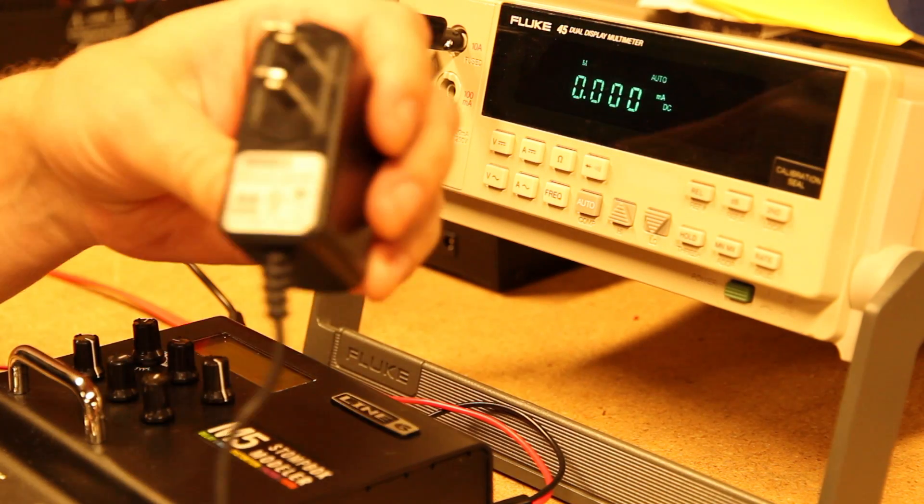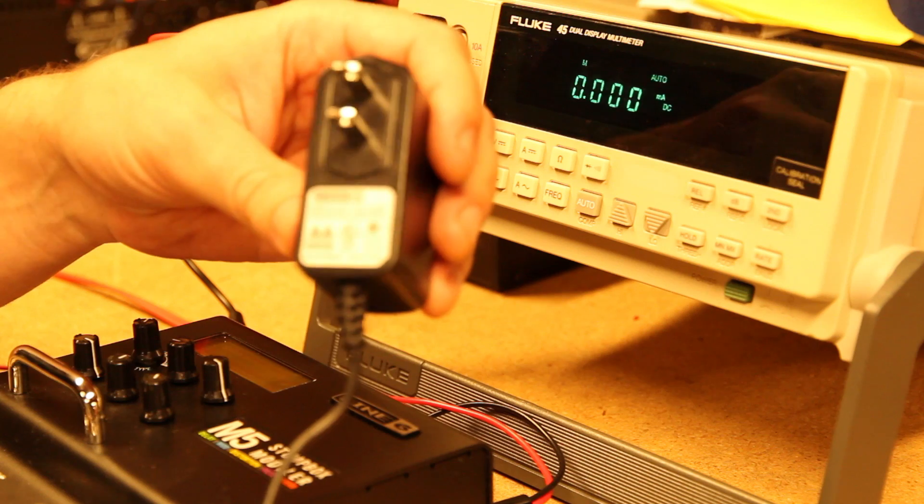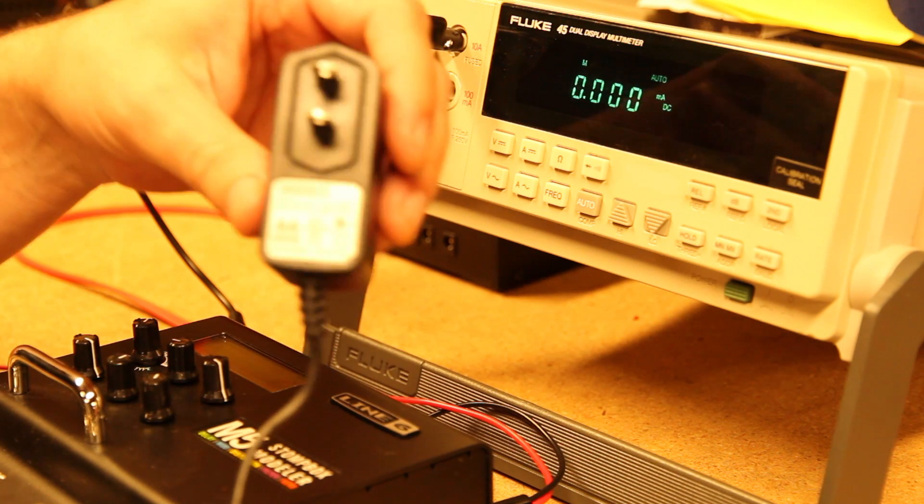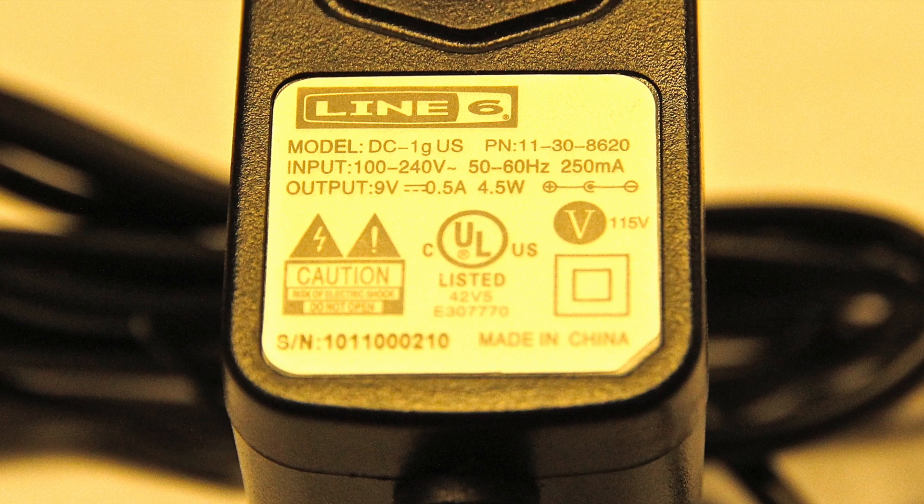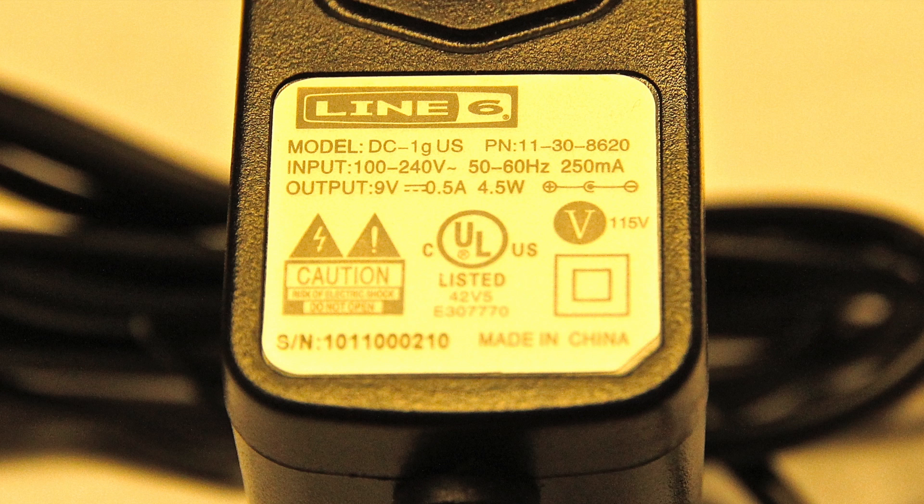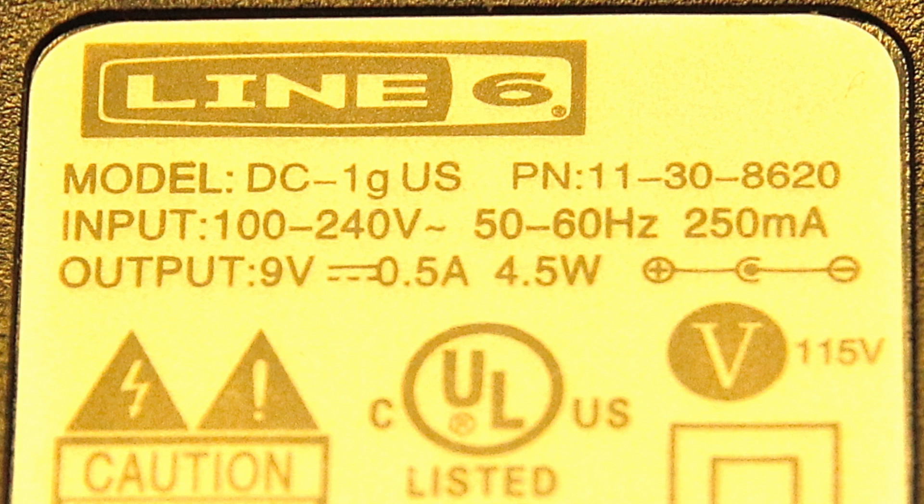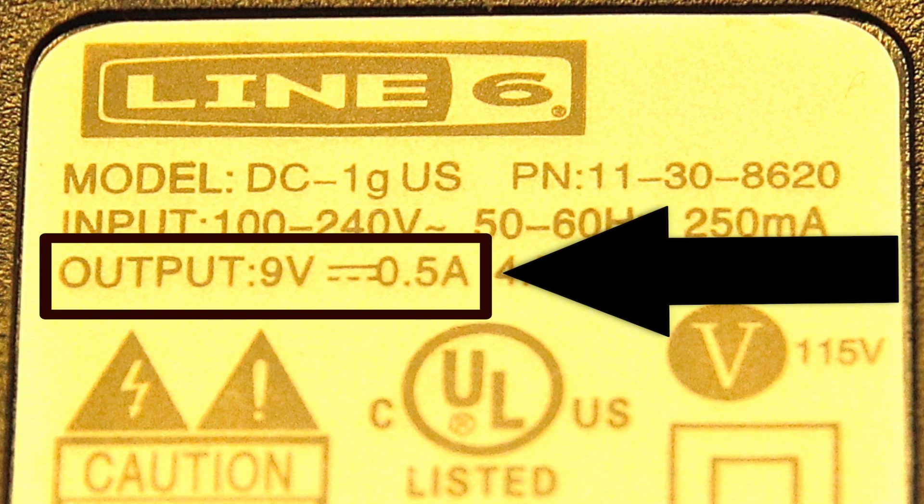This is common to all of these kinds of adapters for pedals, where they have a rated voltage and current capability. This one here is rated for 9 volts DC and can put out up to 500 milliamps.